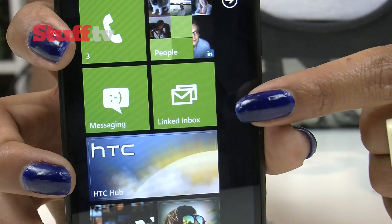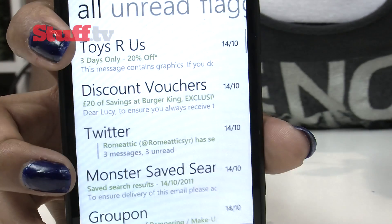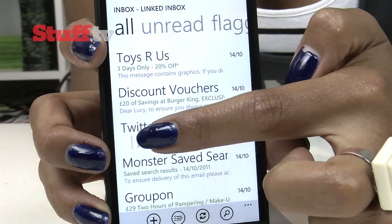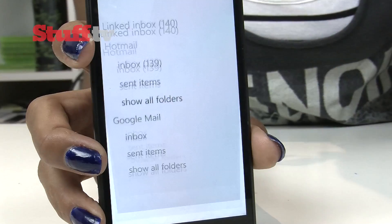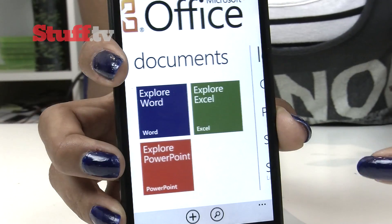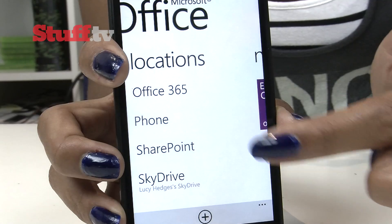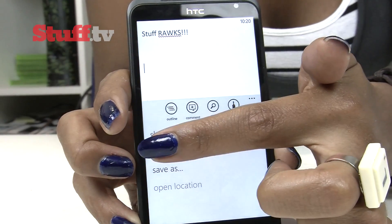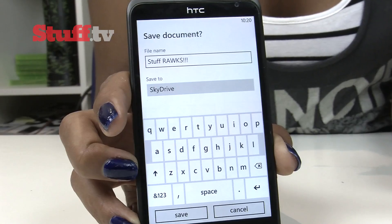In the realm of email and office, you'll get joint inboxes, but no default email account for sending. There are threaded conversations and you can pin email folders to the start screen. You'll also be able to save and share Office documents through Office 365 and Windows Live SkyDrive, so you can access your documents between devices when and where you want them.